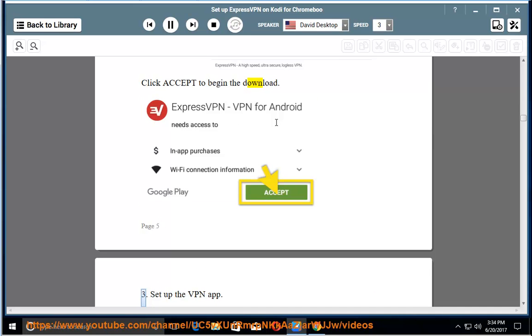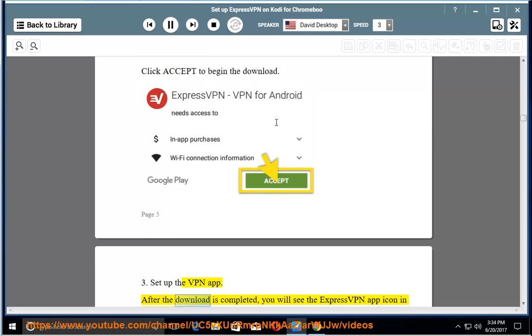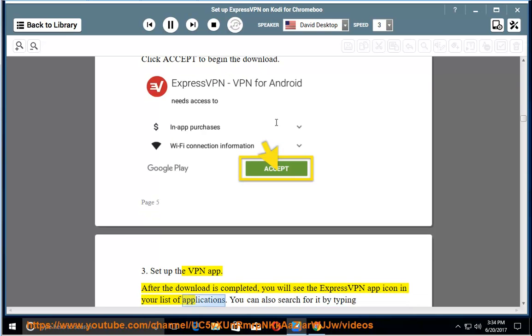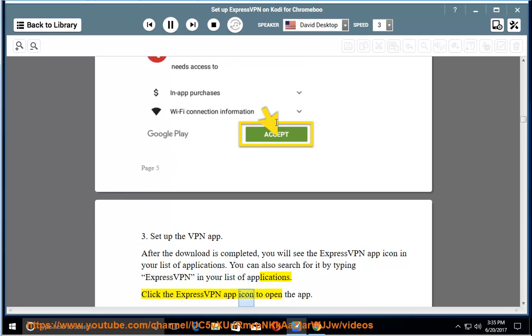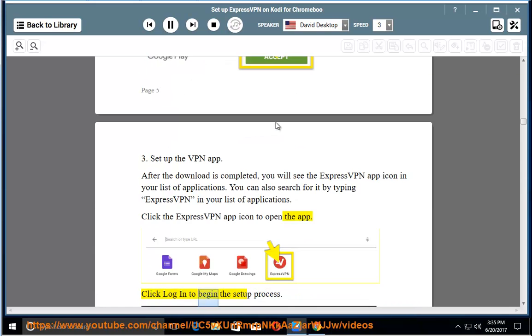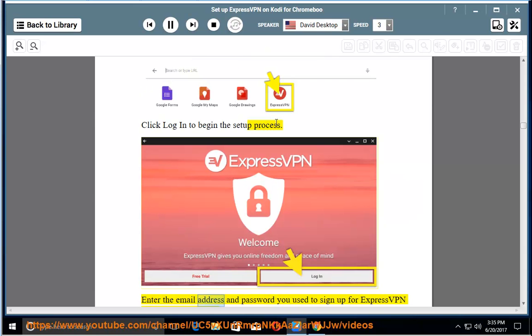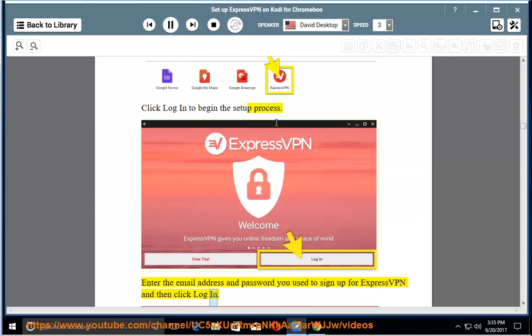3. Set up the VPN app. After the download is completed, you will see the ExpressVPN app icon in your list of applications. Click the ExpressVPN app icon to open the app. Click login to begin the setup process. Enter the email address and password you used to sign up for ExpressVPN and then click login.